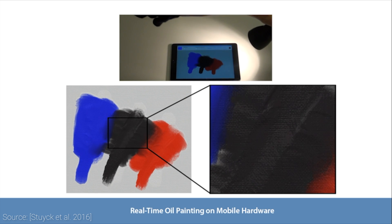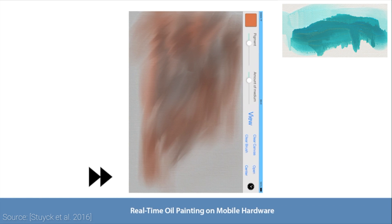And get this, gravity is also simulated, and the paint trickles down depending on the orientation of our tablet according to the laws of physics. Really cool!